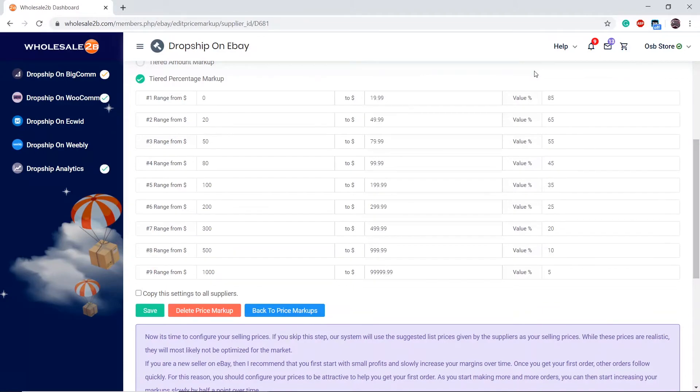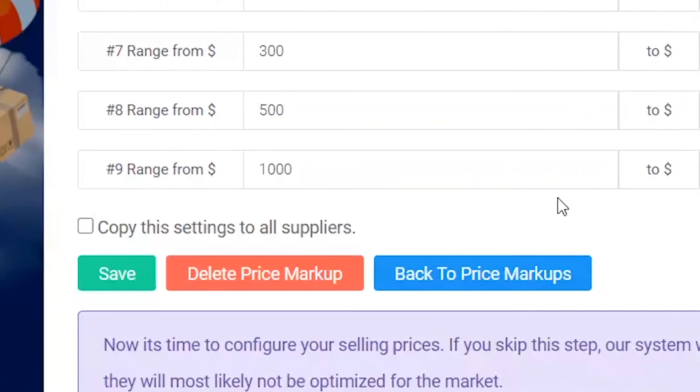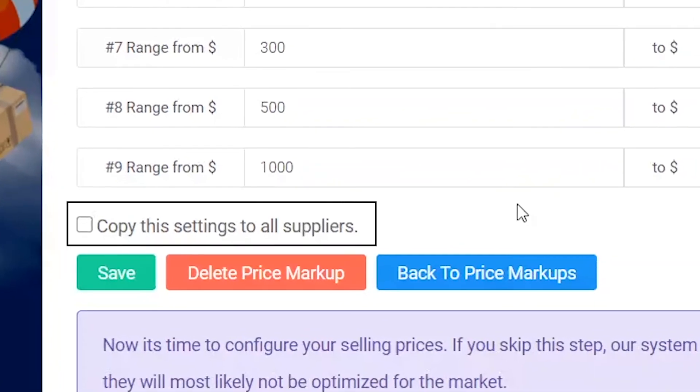Now, once you have configured all of this by yourself, if you want this to apply to all suppliers, click on 'Copy to All Suppliers' then click on 'Save'.